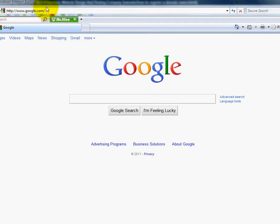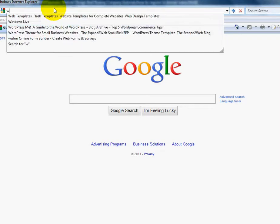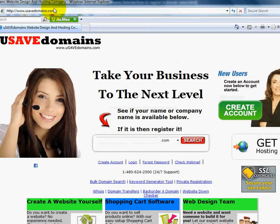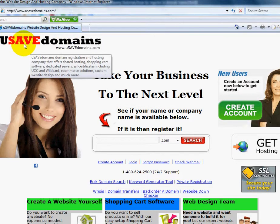You'll go up here to your address bar. Whatever's in the address bar, just highlight it and backspace over it. And then type in www. and then the letter U and then savedomains.com. And you'll see here the spelling of the domain name.